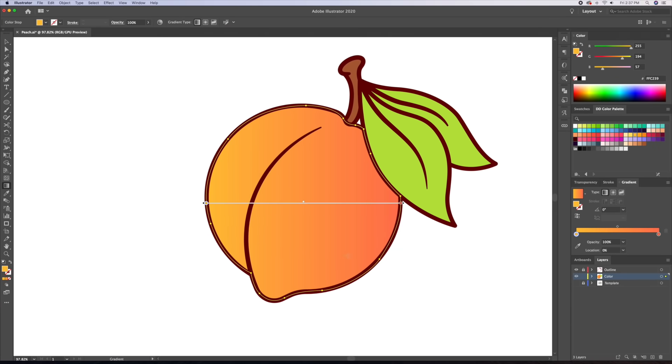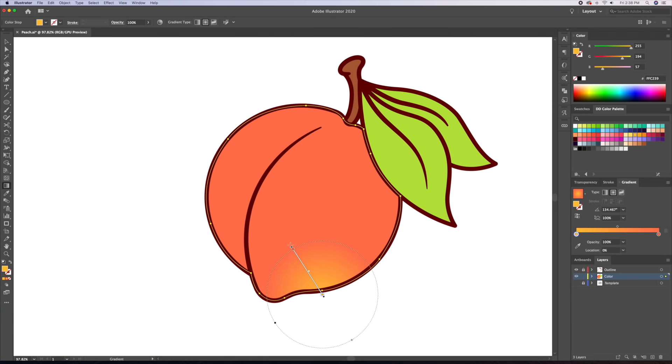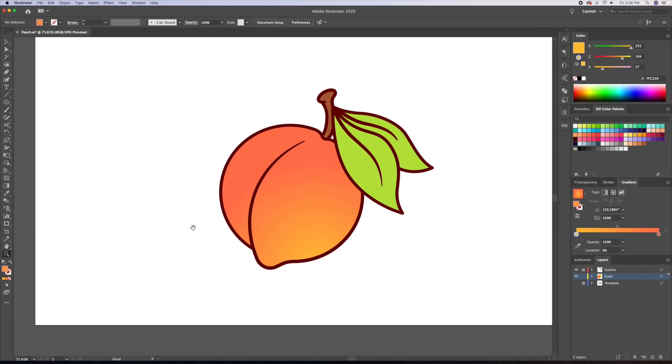Make sure that your gradient is set to radial. I love how the gradient just makes the illustration stand out.